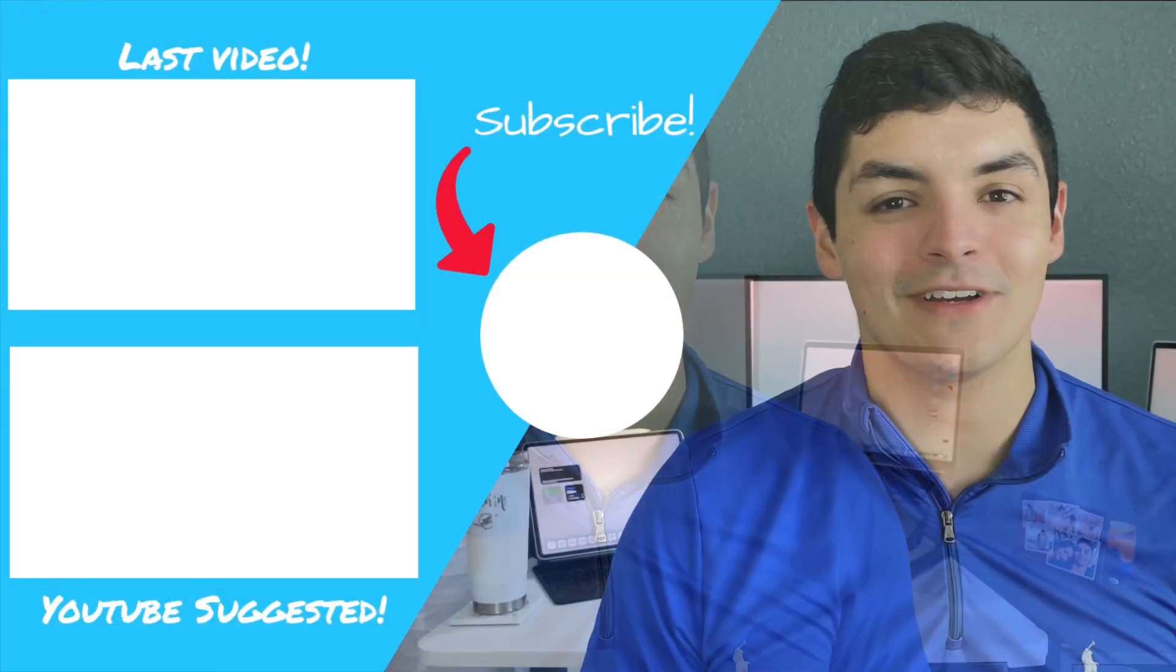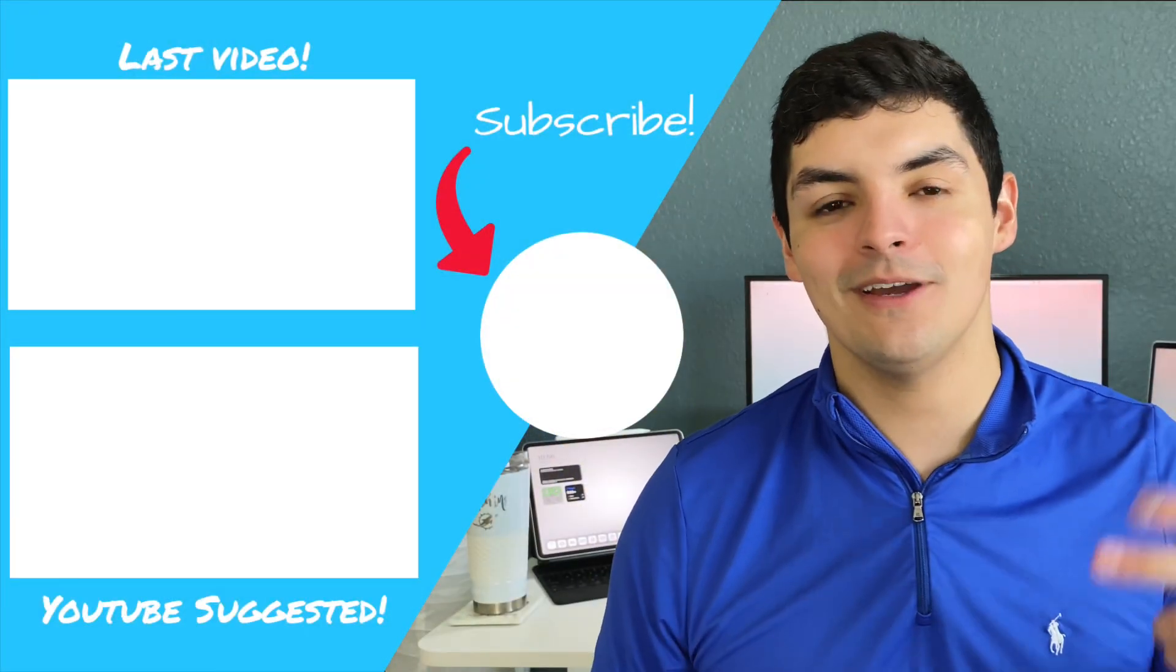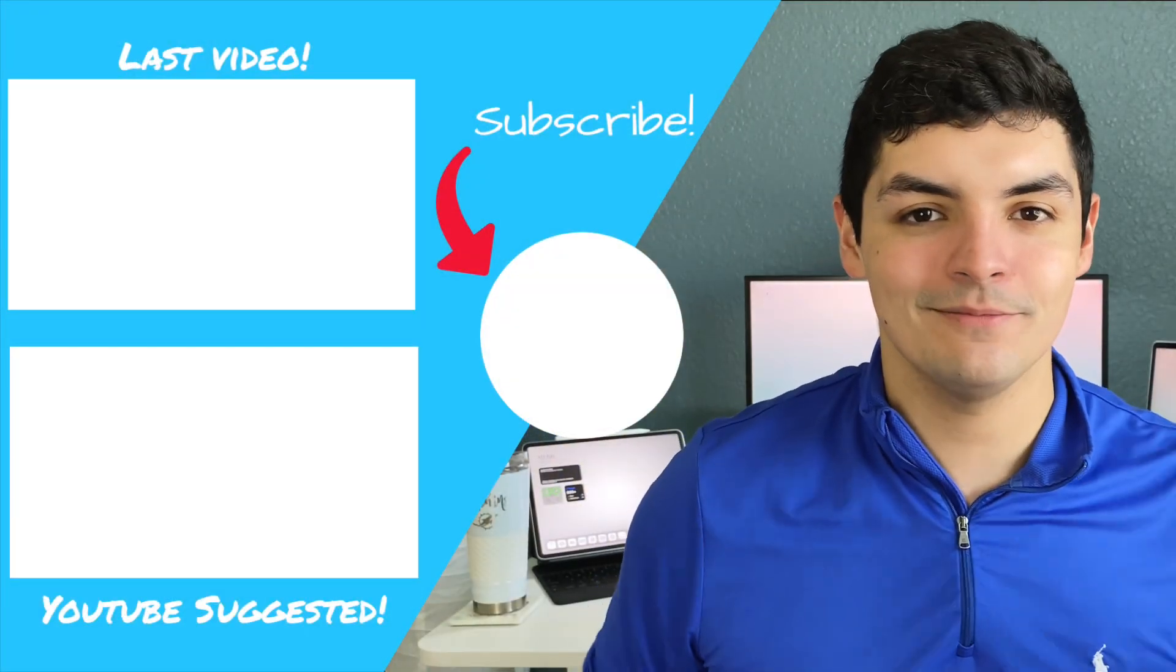Don't forget to check out channel sponsor Paperlike for always keeping us protected. If you guys have any questions, leave them in the comments below. Definitely hit the like button for me, it helps get this into more people's eyes. Don't forget to like, comment, subscribe. Until next time.